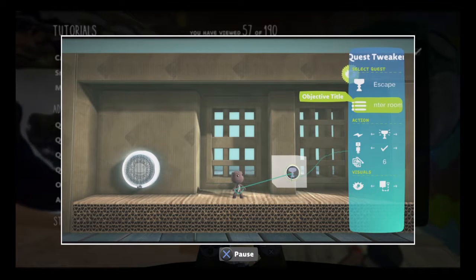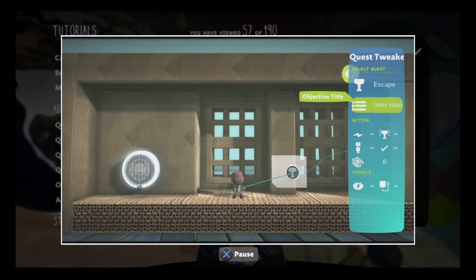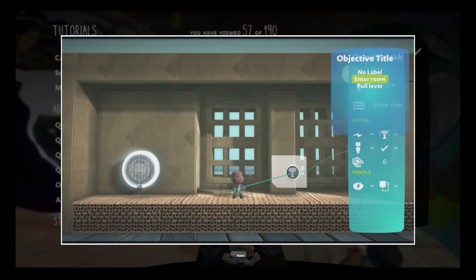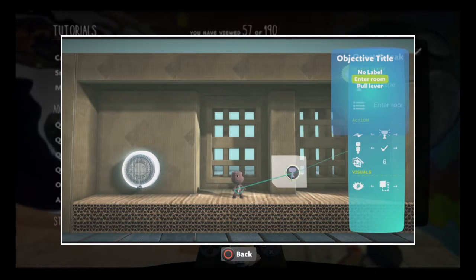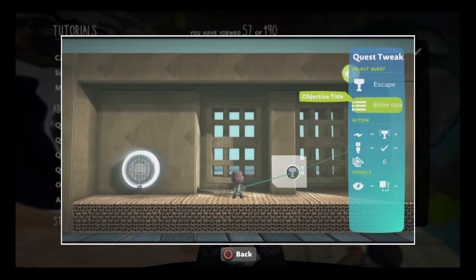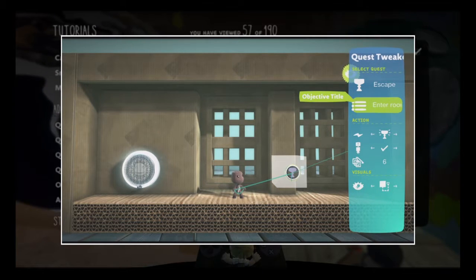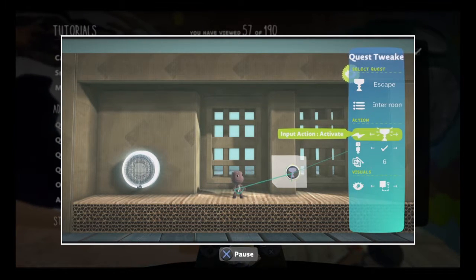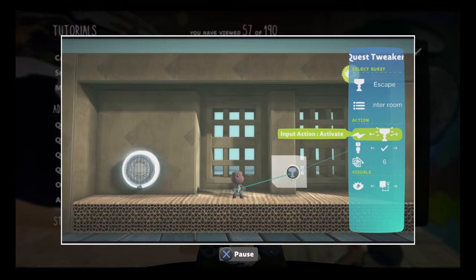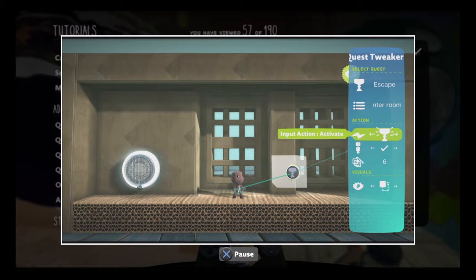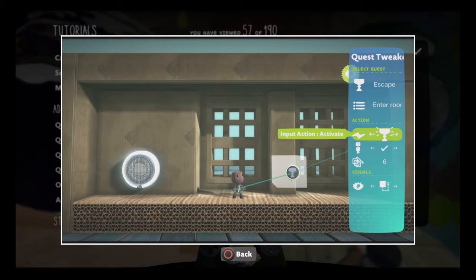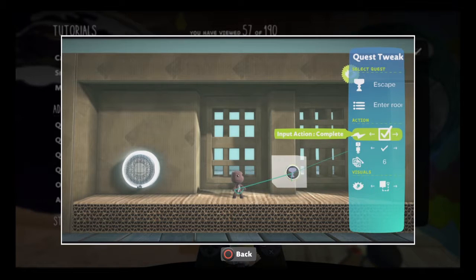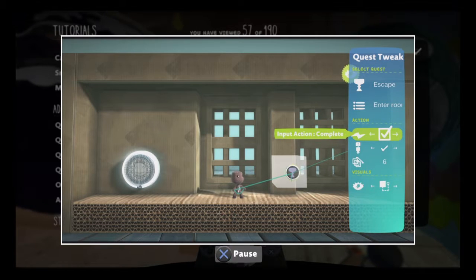If you're working with a Quest Objective 2, select that with the Objective Label Tweak. The Action Tweak determines what the Quest Tweaker does when it receives an input. It can activate its quest, mark it as complete, or deactivate it.